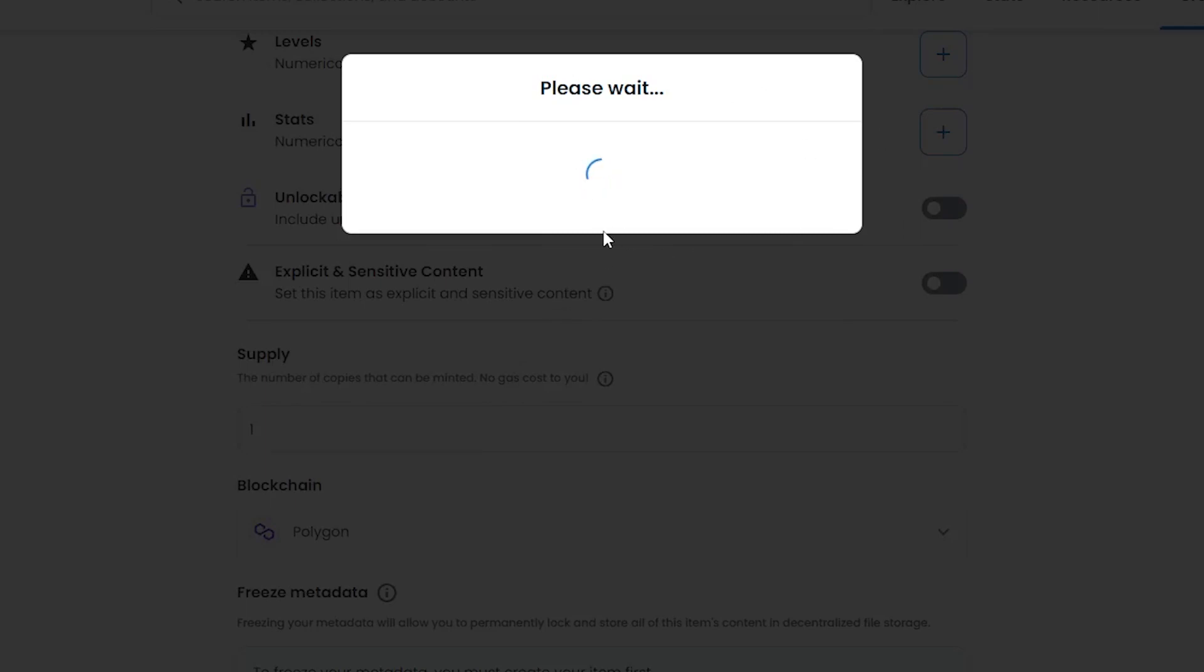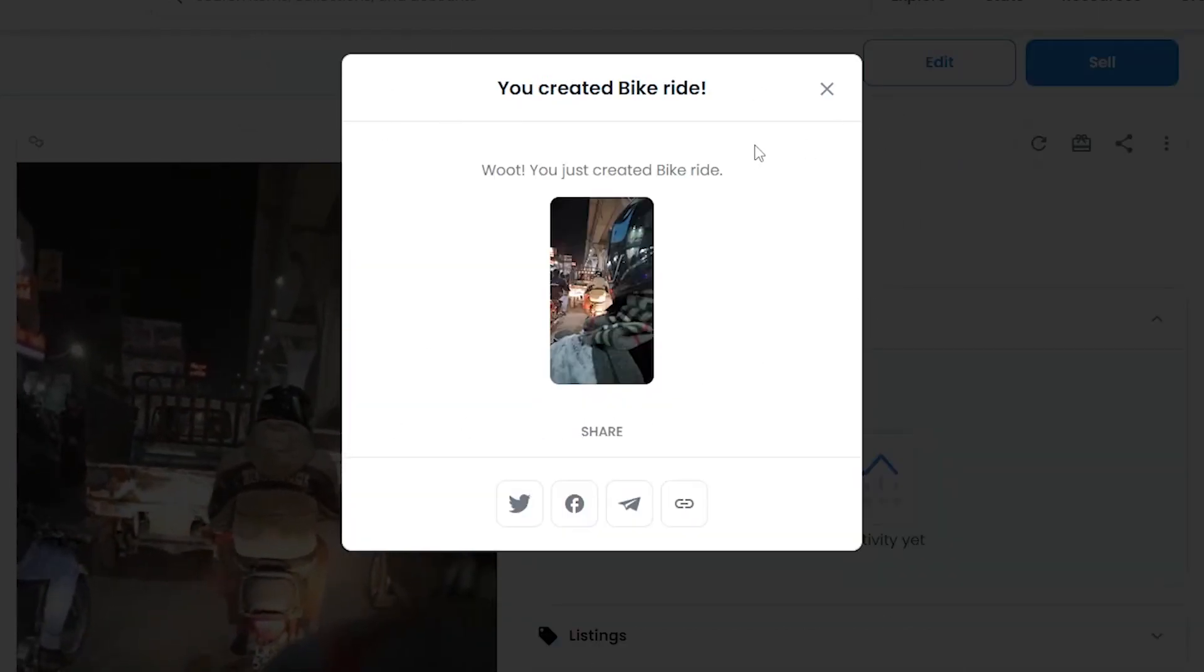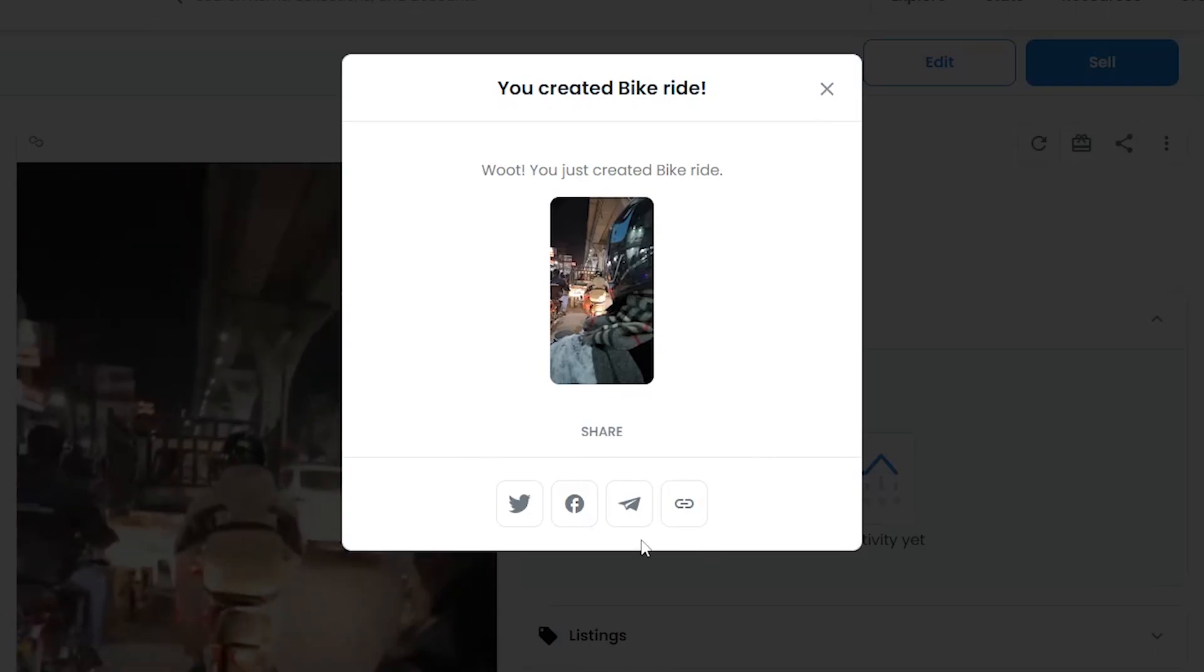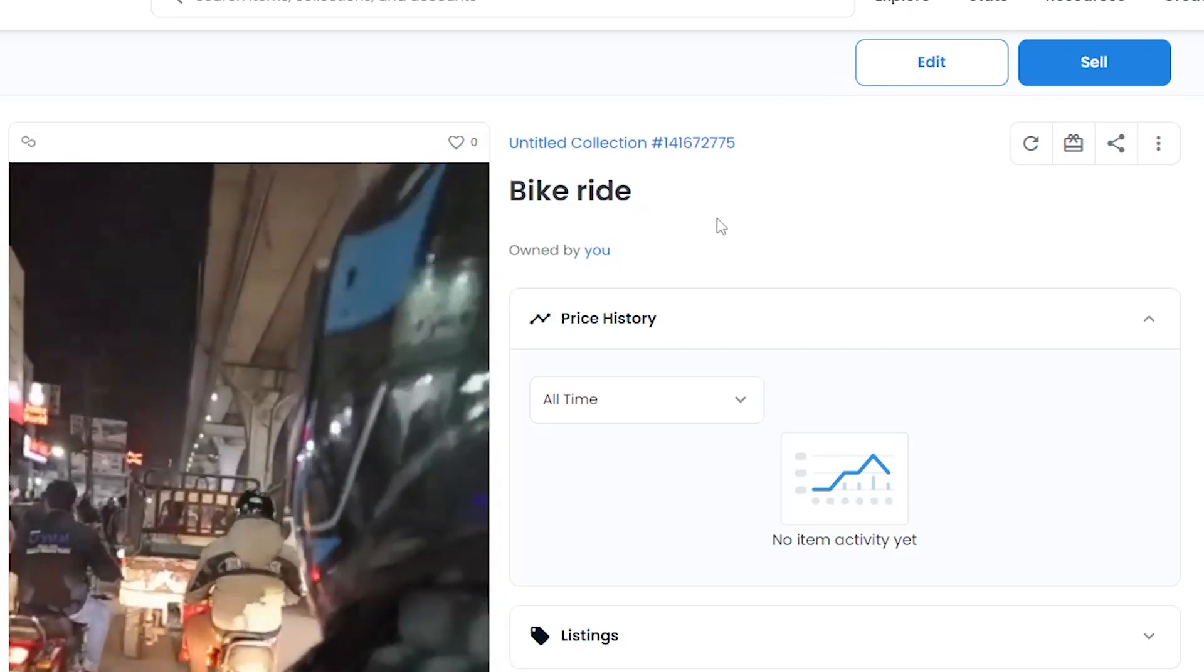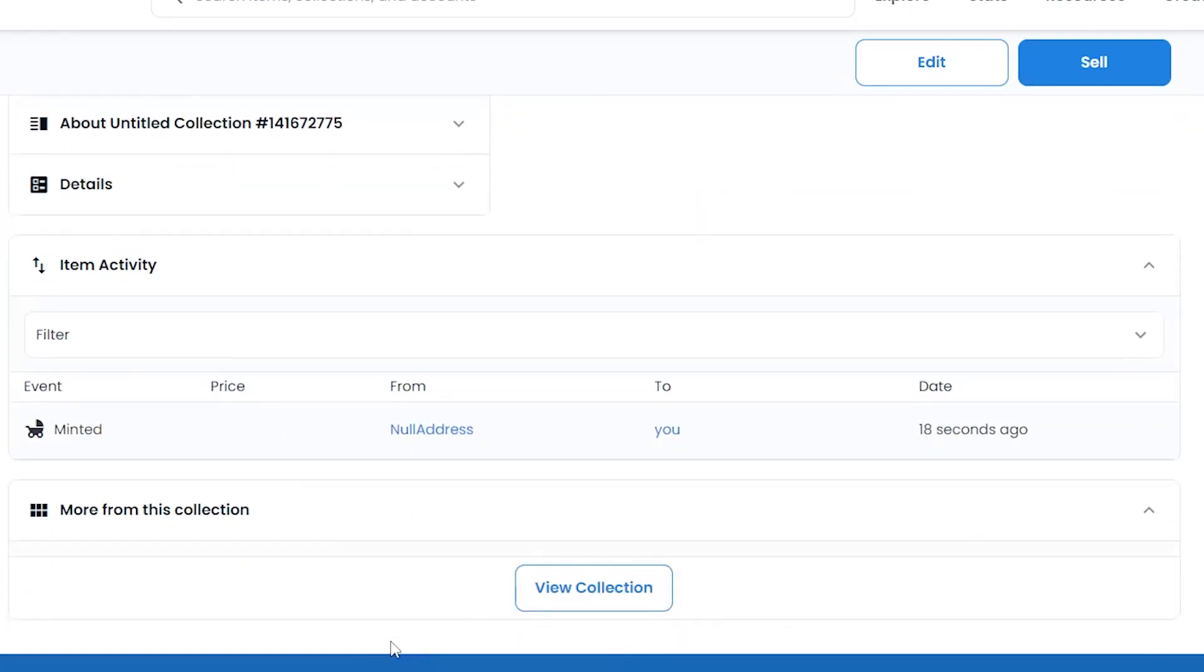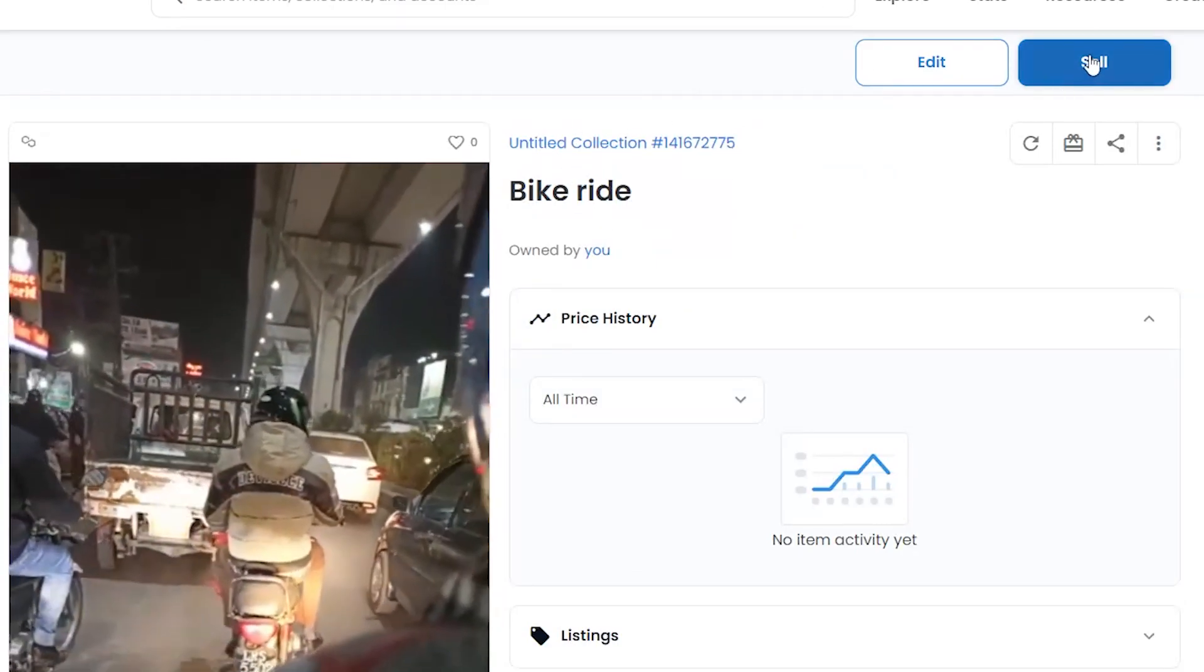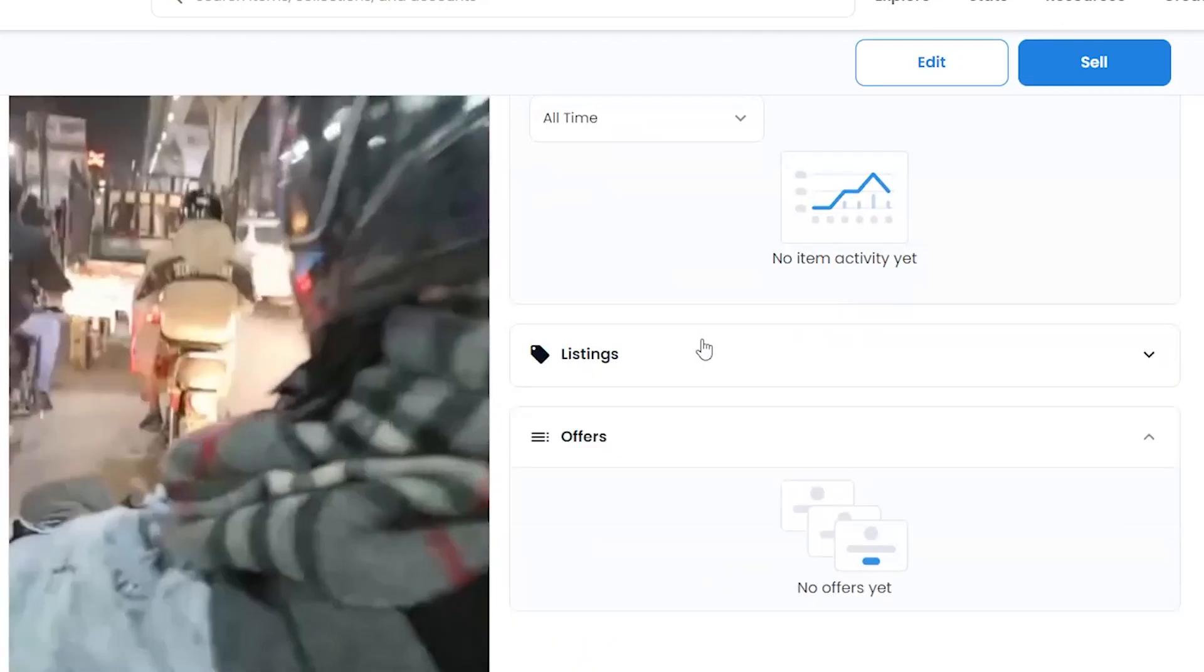Wait a couple of seconds for your wallet to load up. As you can see, congratulations, our NFT has been created. We can go ahead and share it onto our social media if you want to, or we can just close it. Everything is pretty much done.